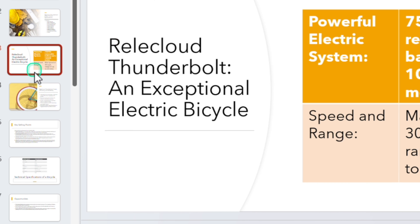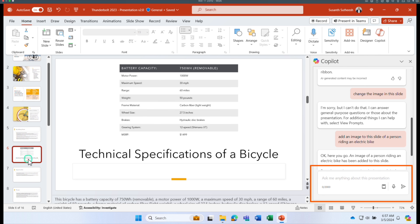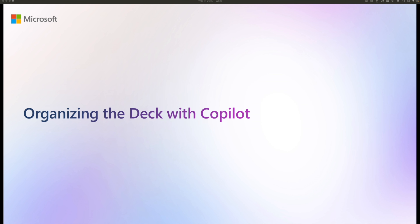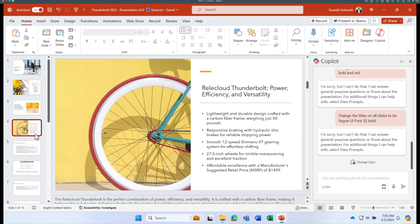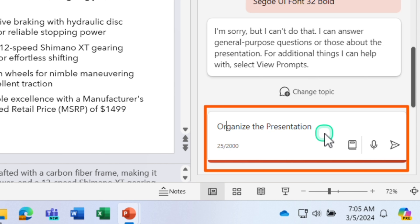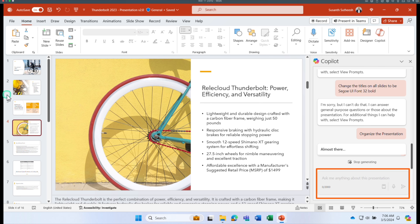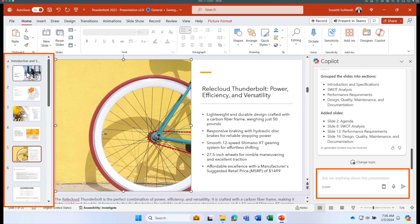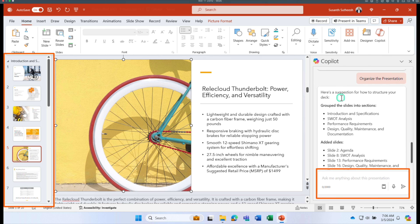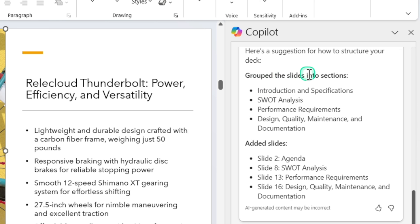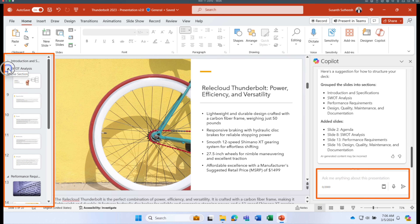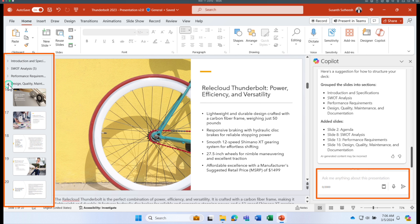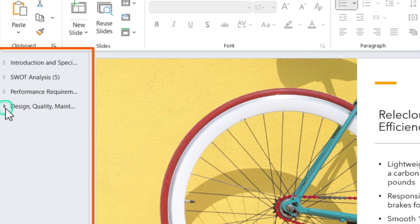So far we've learned how to use Designer for slide layouts and how to add images. Now let's learn how Copilot can help organize your PowerPoint. Using the same e-bike presentation — it has no sections and missing details — I'll ask Copilot to 'organize this presentation.' Copilot grouped the slides into sections: Introduction and Specifications, SWOT Analysis, Performance Requirements, and Design Quality, Maintenance, and Documentation.